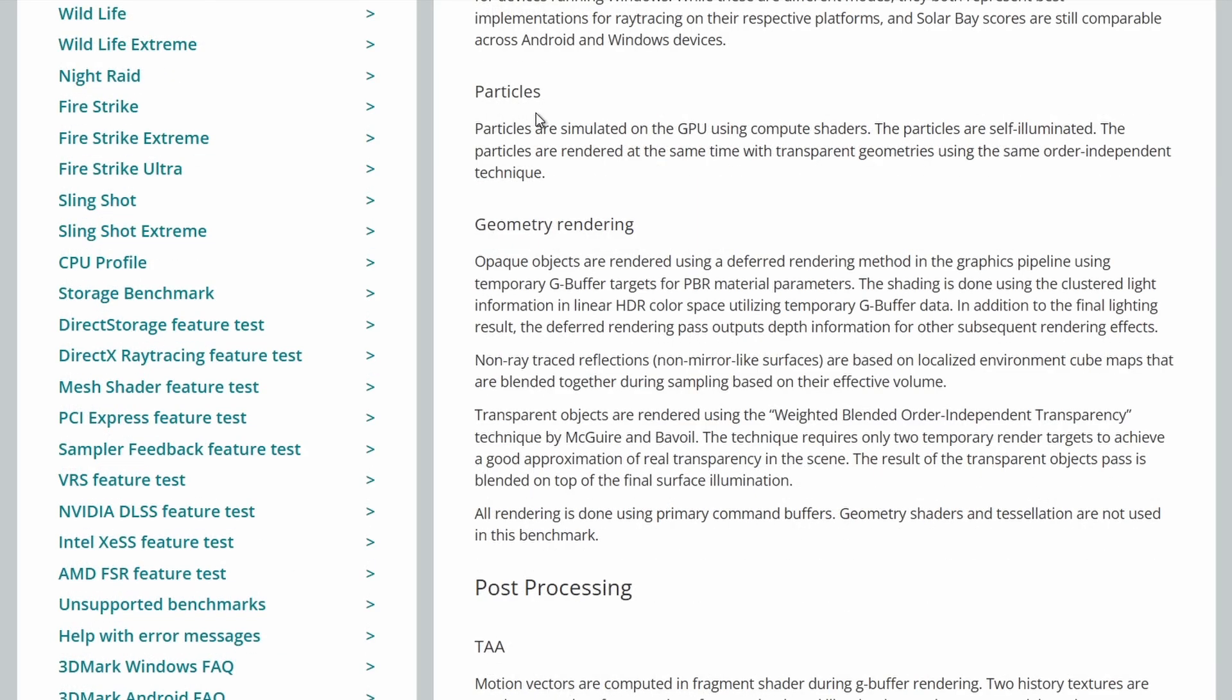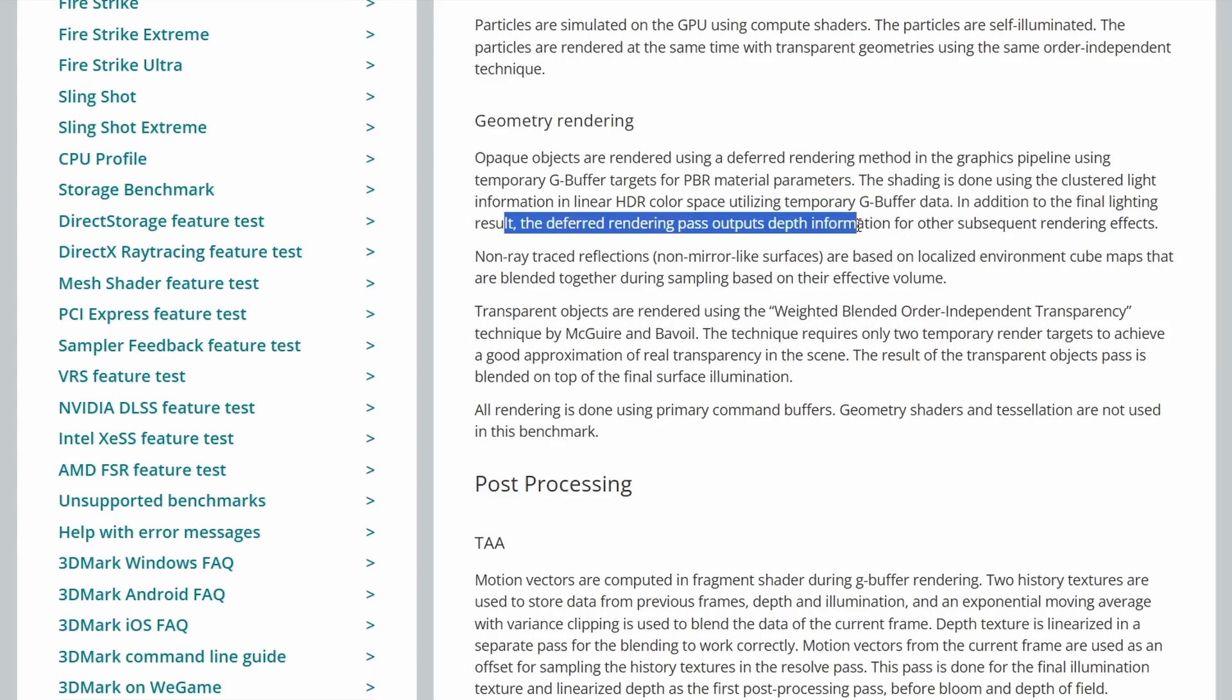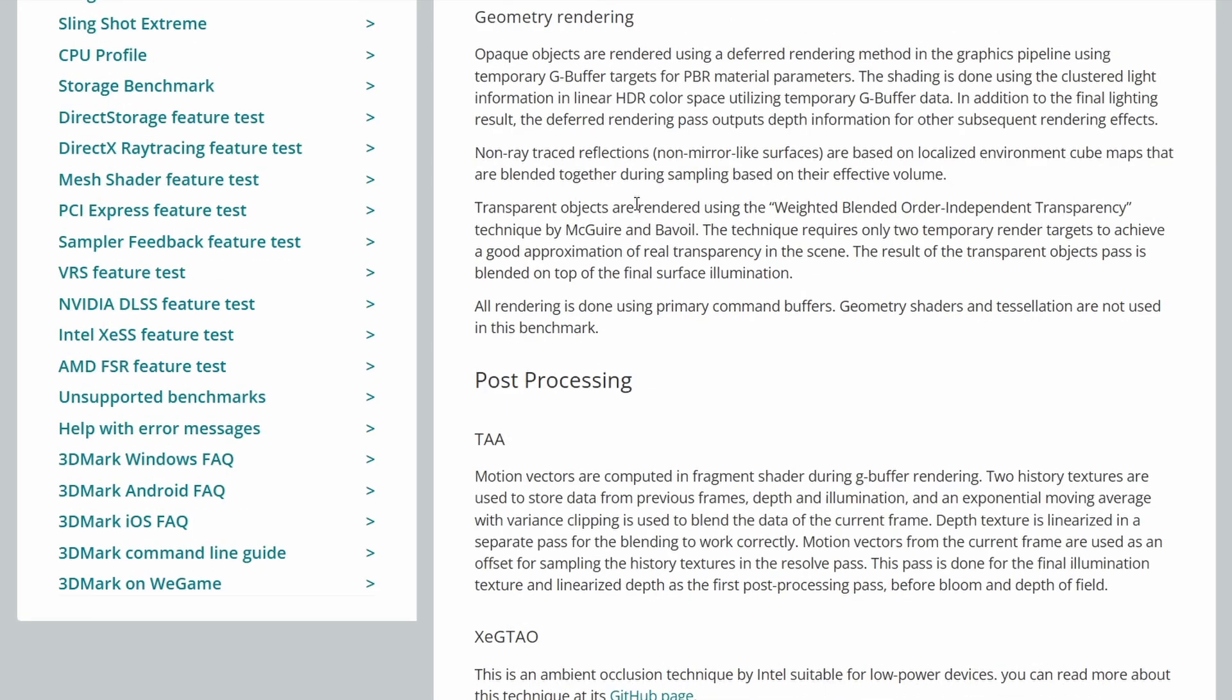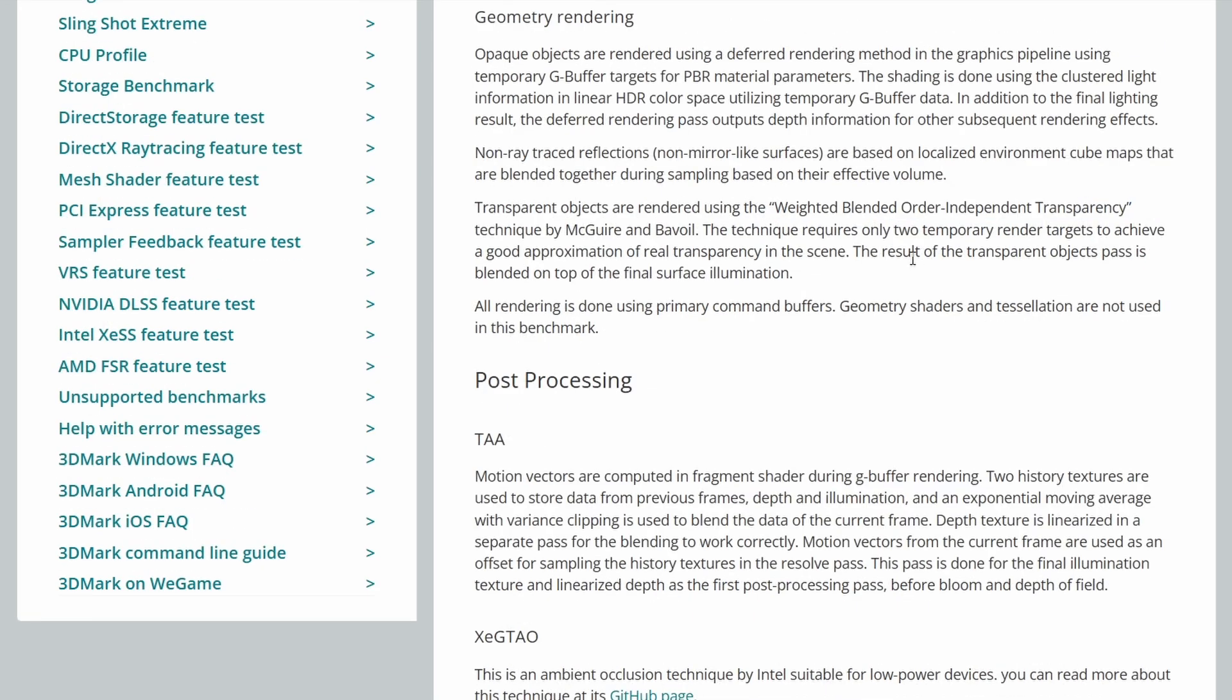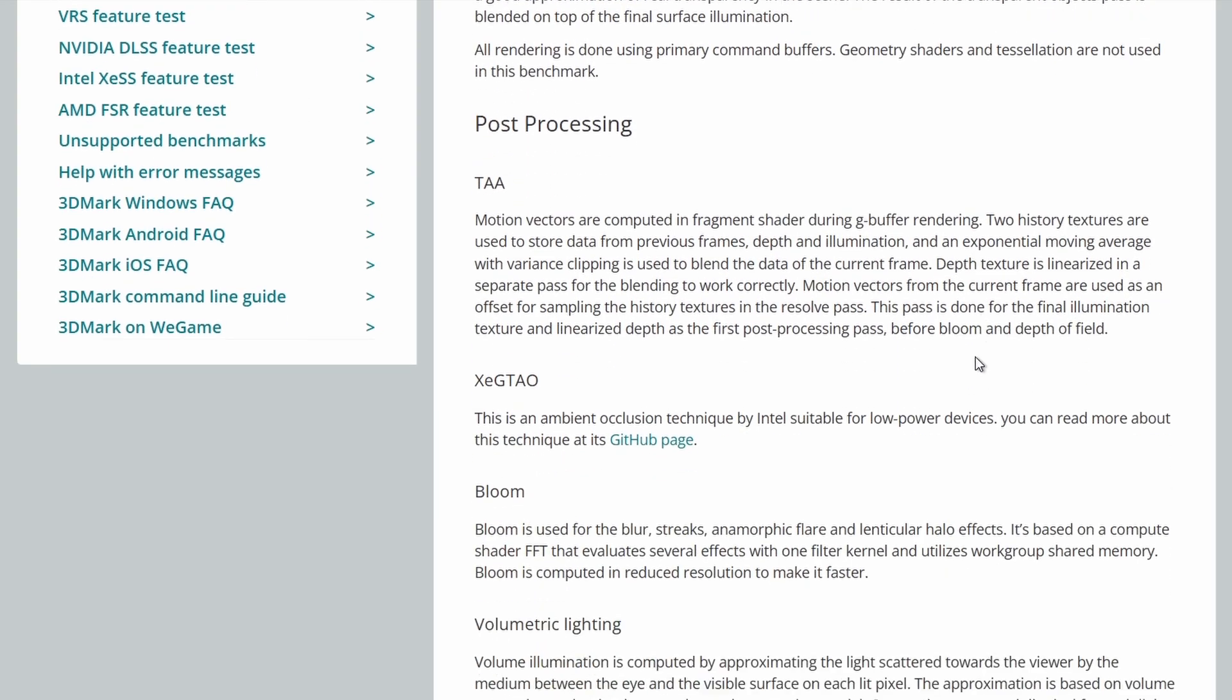Particles are simulated on the GPU using compute shaders and they are self illuminated. They're rendered at the same time with transparent geometries using the same order independent technique. Geometry rendering is done by using the G-buffer and PBR and it uses a deferred rendering pass for subsequent rendering effects. And non-ray trace reflections use cube maps. There's weight blended order independent transparency for transparent objects, which gives a good approximation of real transparency in a scene. Geometry shaders and tessellation are not used in the benchmark.